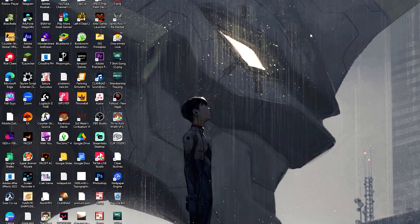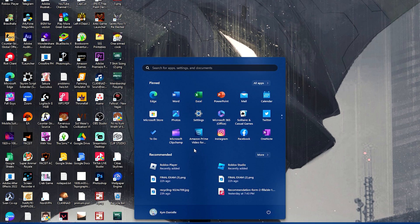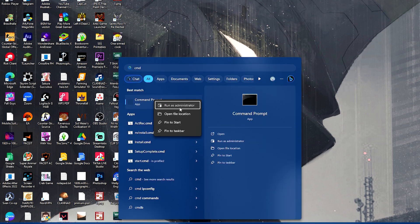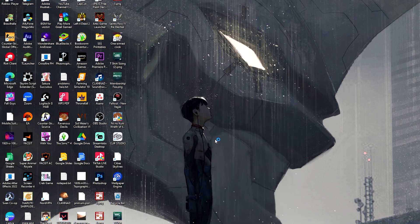So this is actually a quite fairly easy problem to solve. And what you need to do first is head over to CMD. Make sure to run this as administrator to have your commands take effect.